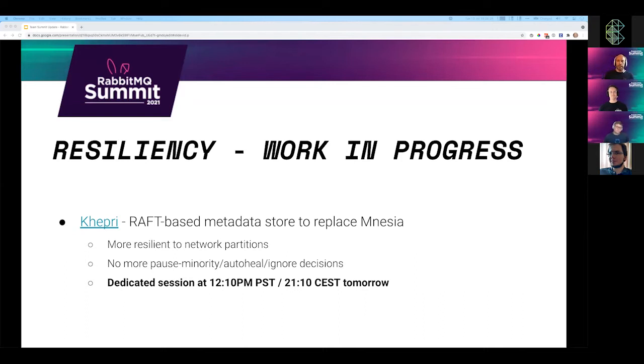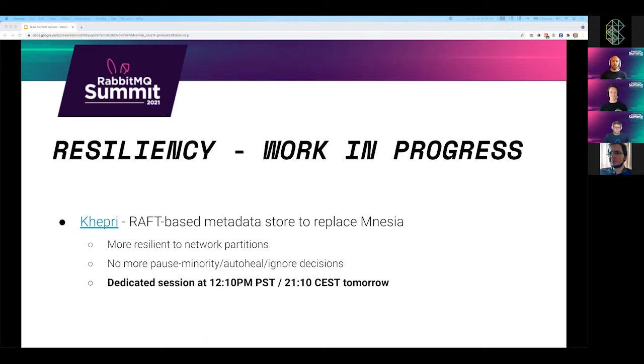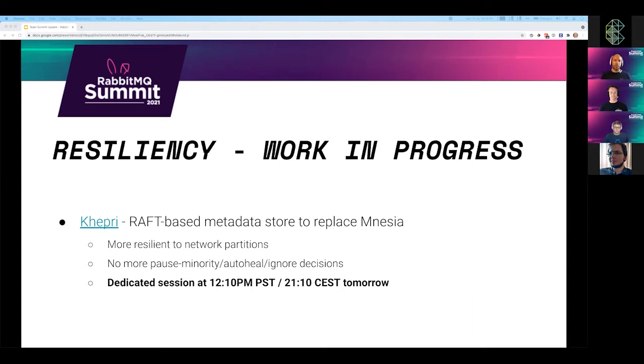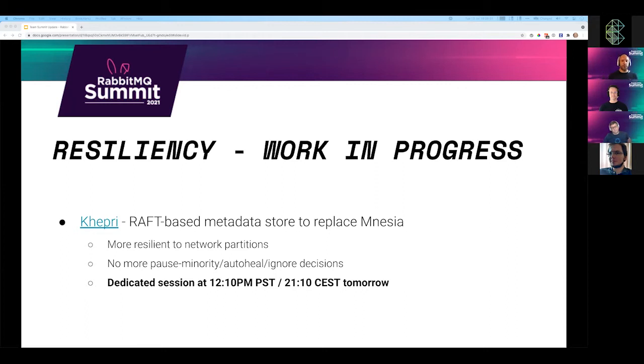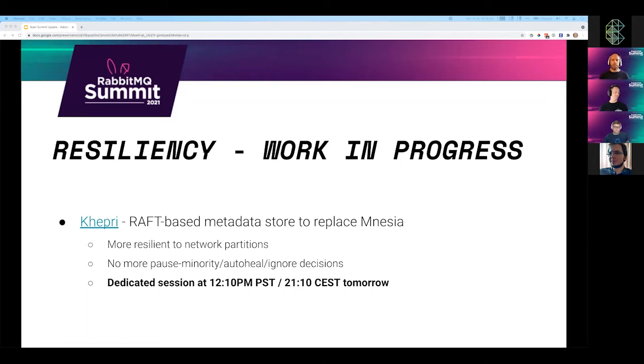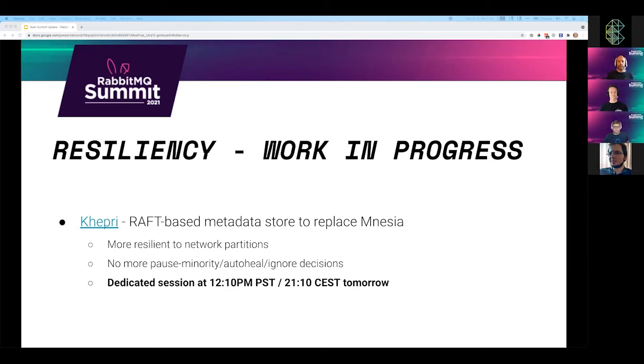We are also working on replacing Mnesia as the metadata store inside Rabbit with a raft-based project called Khepri. Khepri will be more resilient to network partitions, network issues, outages. Ultimately, the goal is so that you will no longer need to choose the partition handling strategy. Think pause minority, auto heal, or ignore. This setting is mostly used by classic mirror queues that you shouldn't use. Mirroring of classic queues is not recommended. Please use quorum queues instead. And this setting was also used by Mnesia. But over time, as we migrate toward Khepri, this setting will be basically meaningless. There's a dedicated session about Khepri tomorrow to learn more.